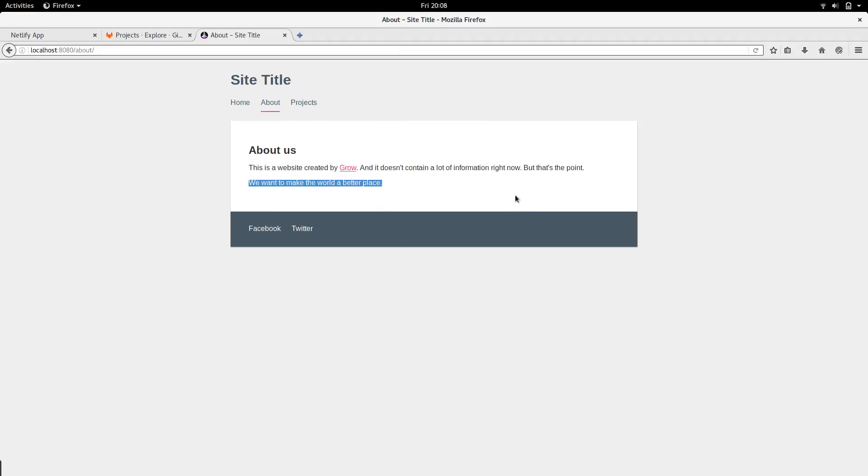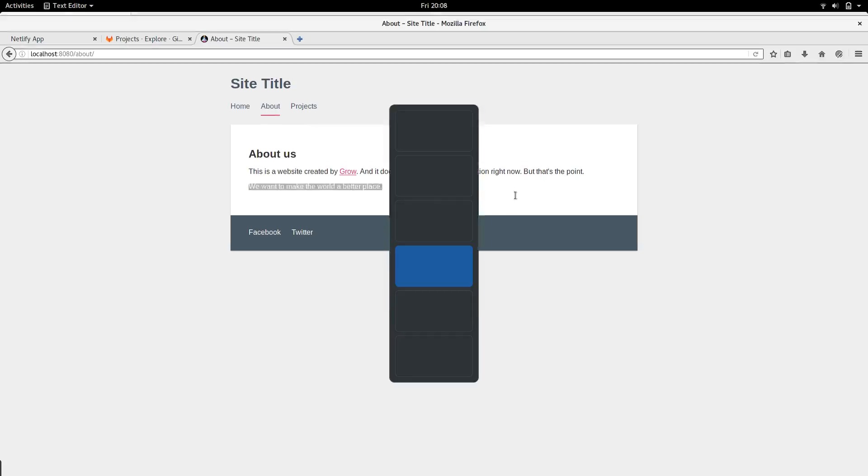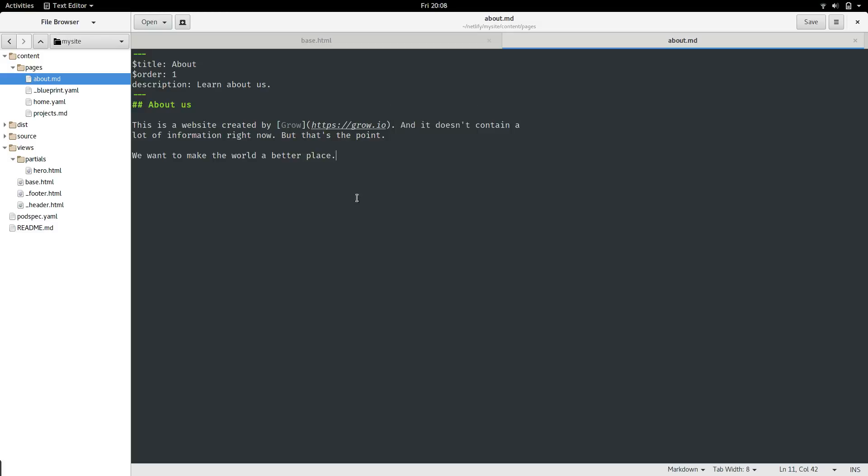This is the underlying concept of Grow, separating the content from the layout.